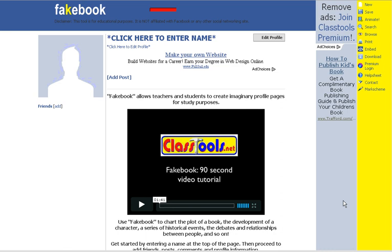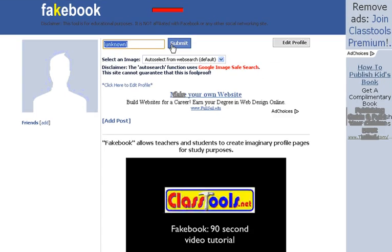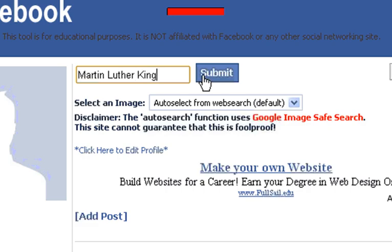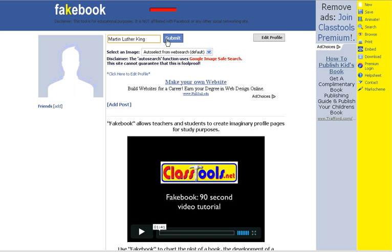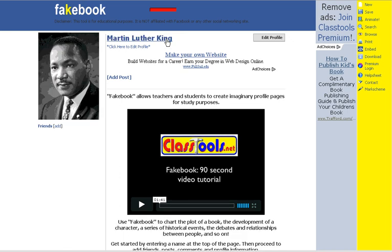We're going to build a Fakebook page for Martin Luther King Jr., just to pick a well-known person so we can see how this works. Students would put the name of whoever they're going to build their Fakebook page for. Once they submit it, Fakebook will pull from Google Images automatically based on the words you put in. It has a smart technology that finds pretty much what you're looking for — it's not a hundred percent, but every time I've tried it, it's pulled up the right picture.